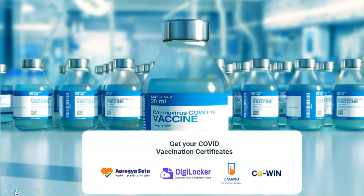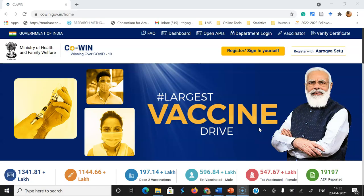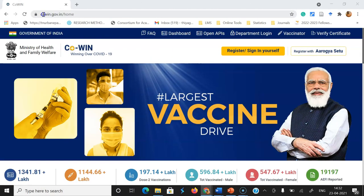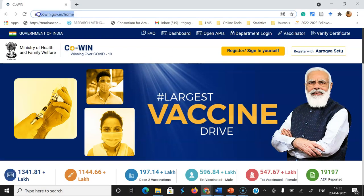I am going to give step-by-step instructions on how to download the COVID-19 vaccination certificate. Let us begin. First, we have to go to covin.gov.in — type covin.gov.in in the address bar. After that, you will reach this view. This is the home page of the CoWIN website, made by the Government of India.